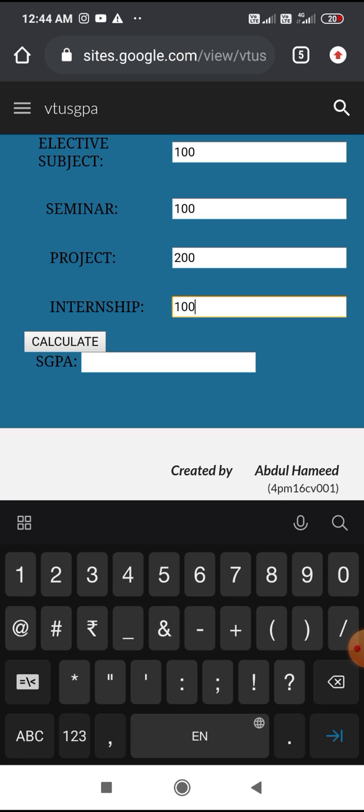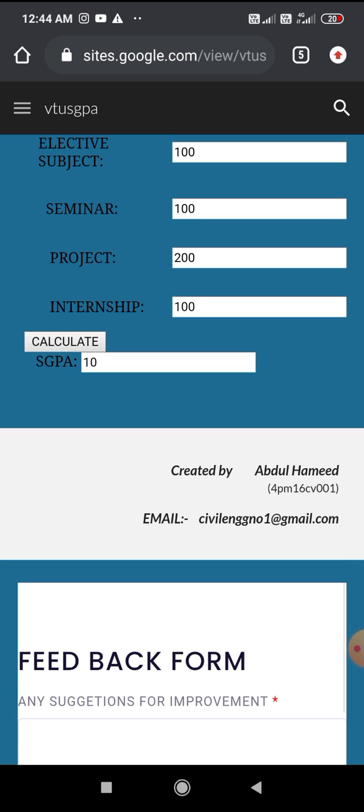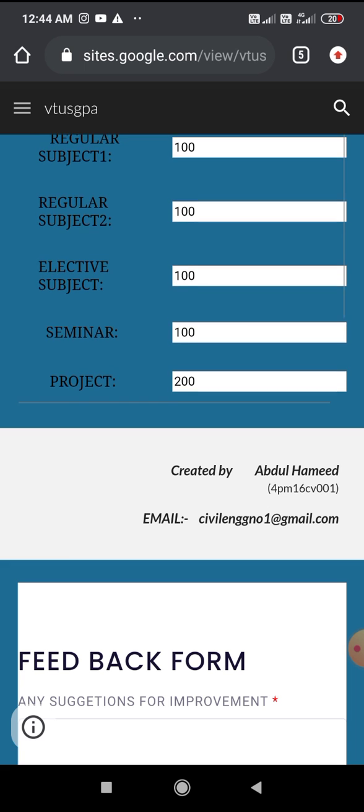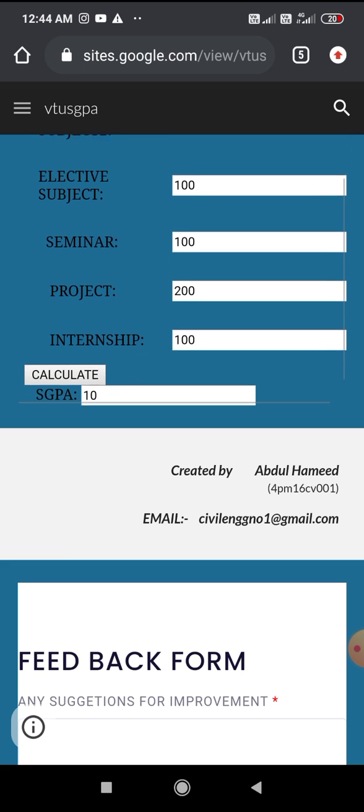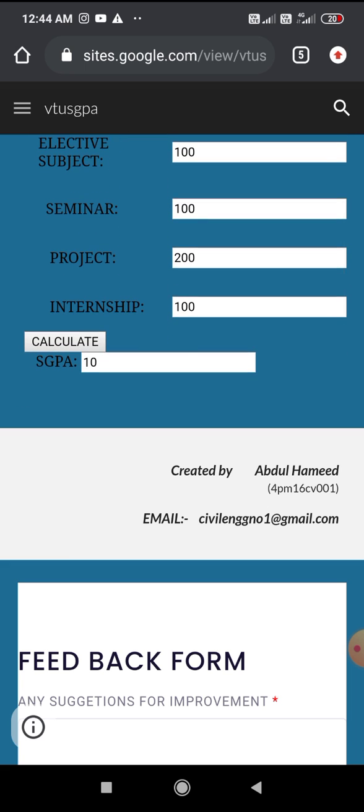See here, since I have given all the maximum marks, the SGPA is 10 out of 10. For your marks, you will get your SGPA accordingly. That's it, thank you.